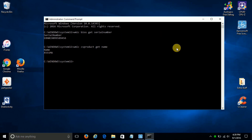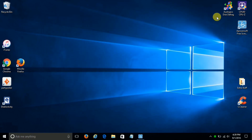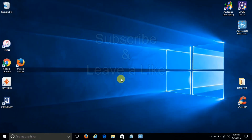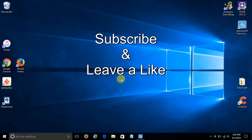And that's how you go about it if you can't locate your serial number, or you lost it, or your model number and you're not sure what it is. That's the way you go about it. And that's the end of this video. Subscribe and leave a like.